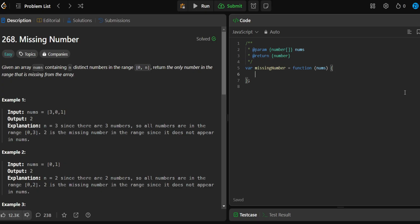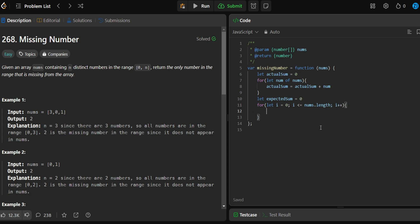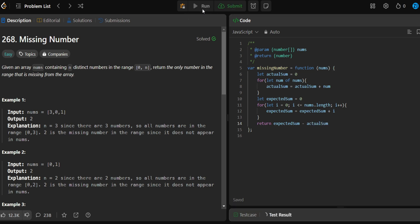Now let's code this. The first thing we need is our actual sum, initialized to zero. Then we loop through our numbers — for num in nums — and say actual sum equals actual sum plus num, to add all the numbers we have. Then we define expected sum and write a for loop: for i starting at zero, looping while i is less than or equal to nums.length, incrementing i each time. Inside, we say expected sum equals expected sum plus i. At the end, we return expected sum minus actual sum.